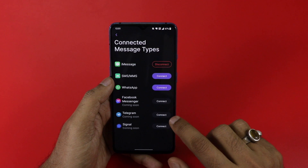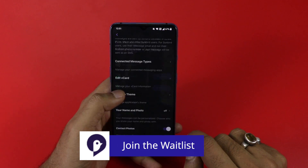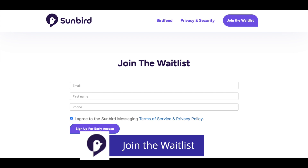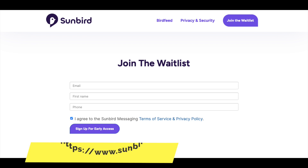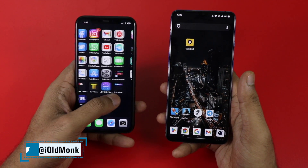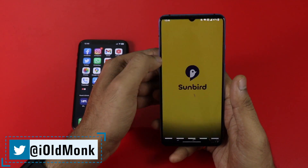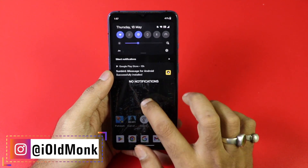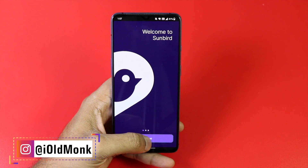You can also get the app when it is available in the beta stage. Go check out the description section where I have dropped the link to join the waiting list and enroll yourself, so once the app is rolled out you can get early access. This was all about the Sunbird messaging app — you get blue bubbles on your Android smartphone, it is end-to-end encrypted and very safe, and you don't need any Apple device. Please like the video, share it, and don't forget to hit the subscribe button.